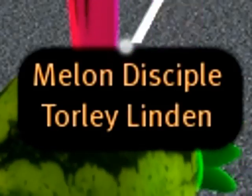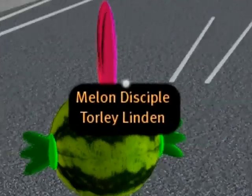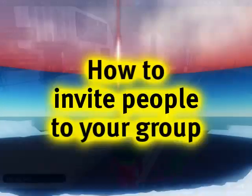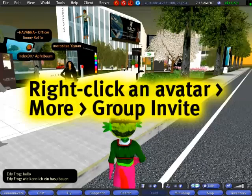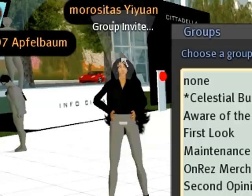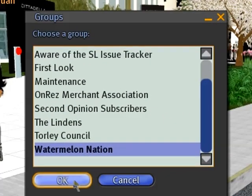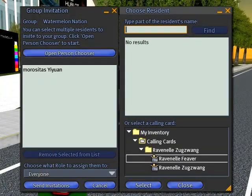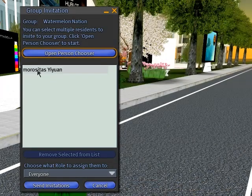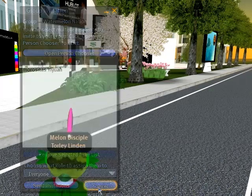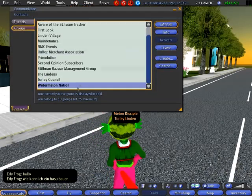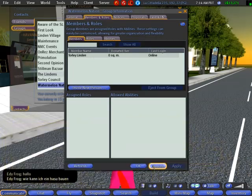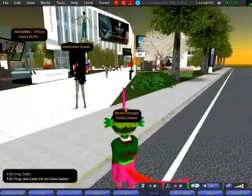As you can see, the actual process of creating a group is pretty straightforward and simple. Groups management can get pretty complex and detailed on some levels. But the first thing you want to do after creating a group, of course, is invite people. You can just right-click on anyone else and select Group Invite, then select that group. You can invite multiple residents by opening the person chooser and entering more names, then send invitations. This method is quicker than the long way: Communicate > Groups > Get Group Info > Members and Roles > Invite New Person.